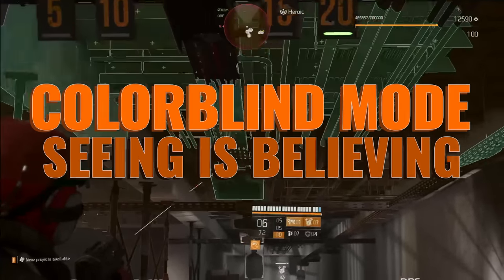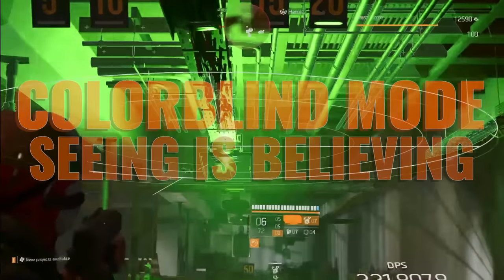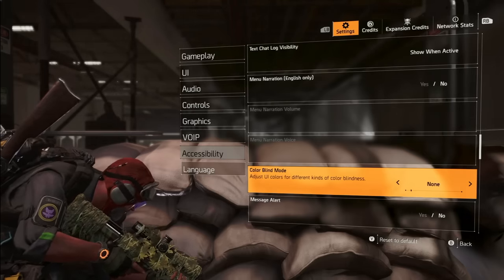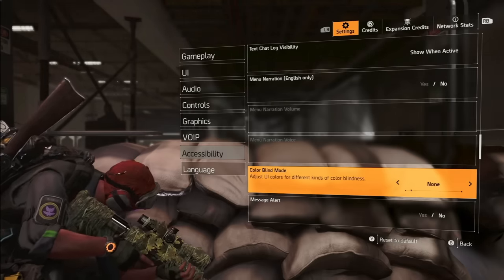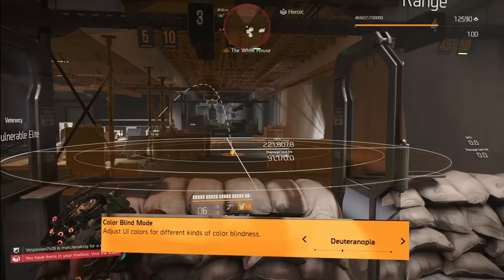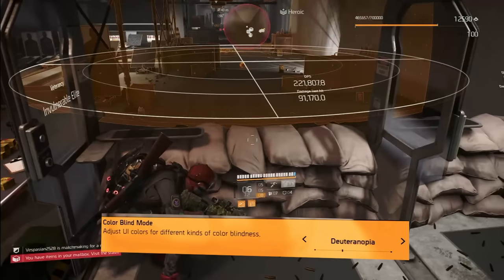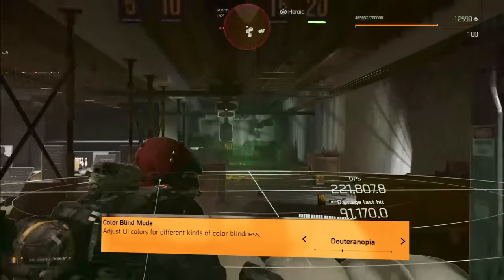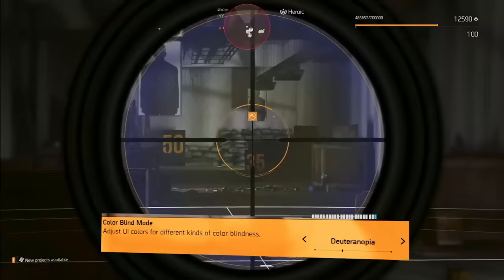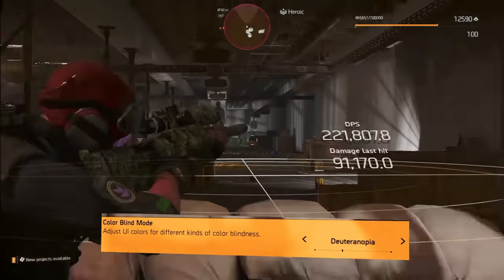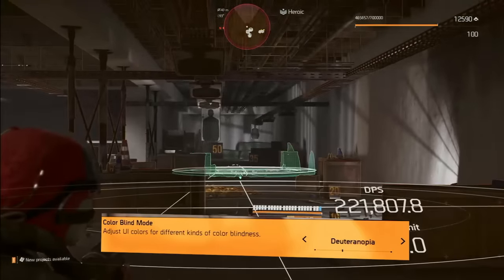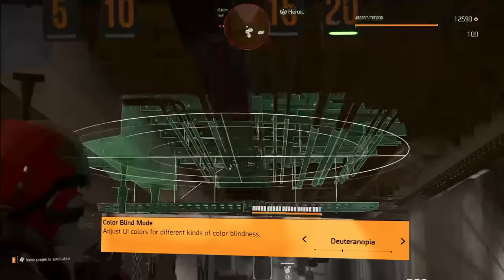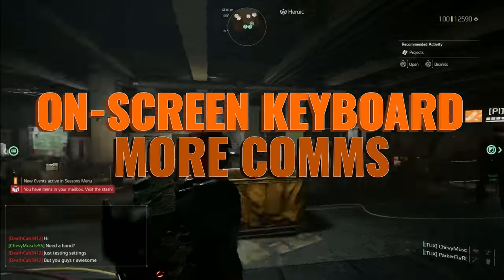Did you know Division 2 has a secret world for the colorblind? Dive into accessibility settings, switch on colorblind mode, and choose the one that starts with a D. Suddenly, circles, throwables — everything gets a crystal clear outline. Even if you're not colorblind, it's a visual feast worth trying. This is especially helpful in group modes, raids, and incursions, and it even helps you see those incoming enemy mortars.